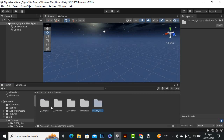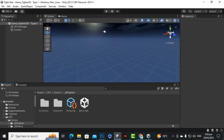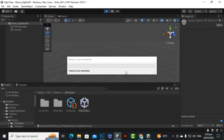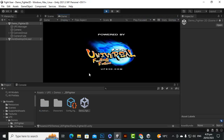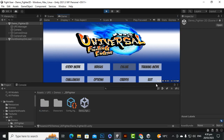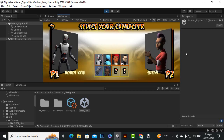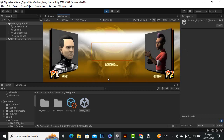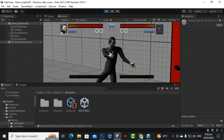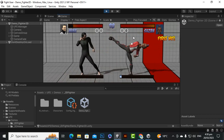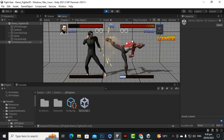Whenever you import the UFE asset, you will see a folder containing demos. The first demo is the 2D fighter. If you open and play it, you can see a nice intro, and we have modes including challenges, options, credits, training mode, versus, story mode, and more. If you go to versus and play against CPU, you can select a character and level to play.